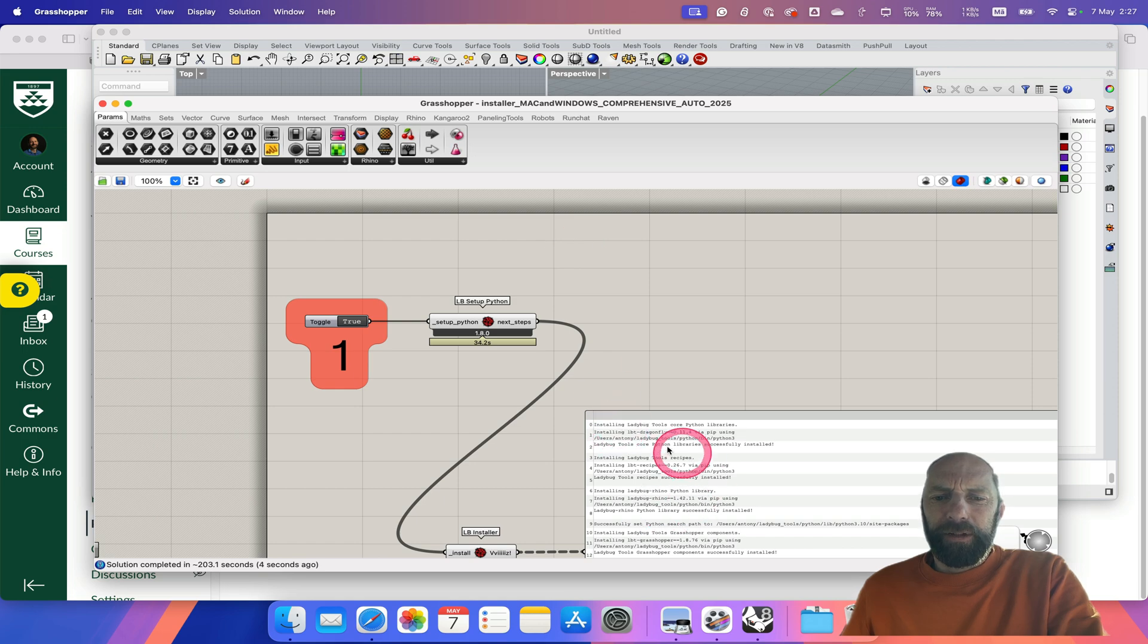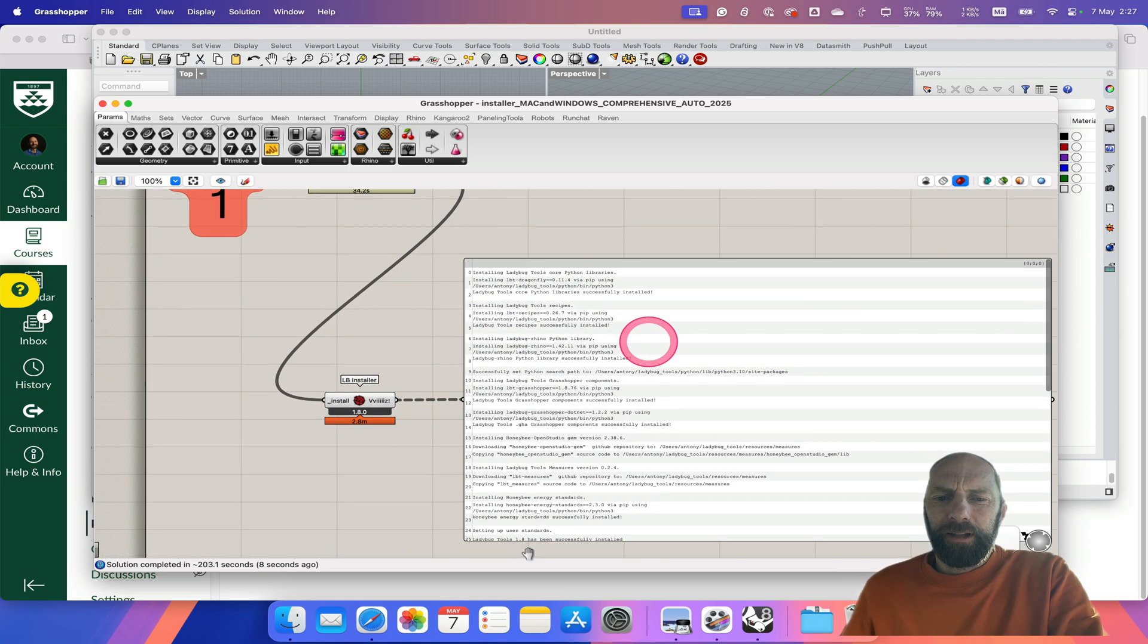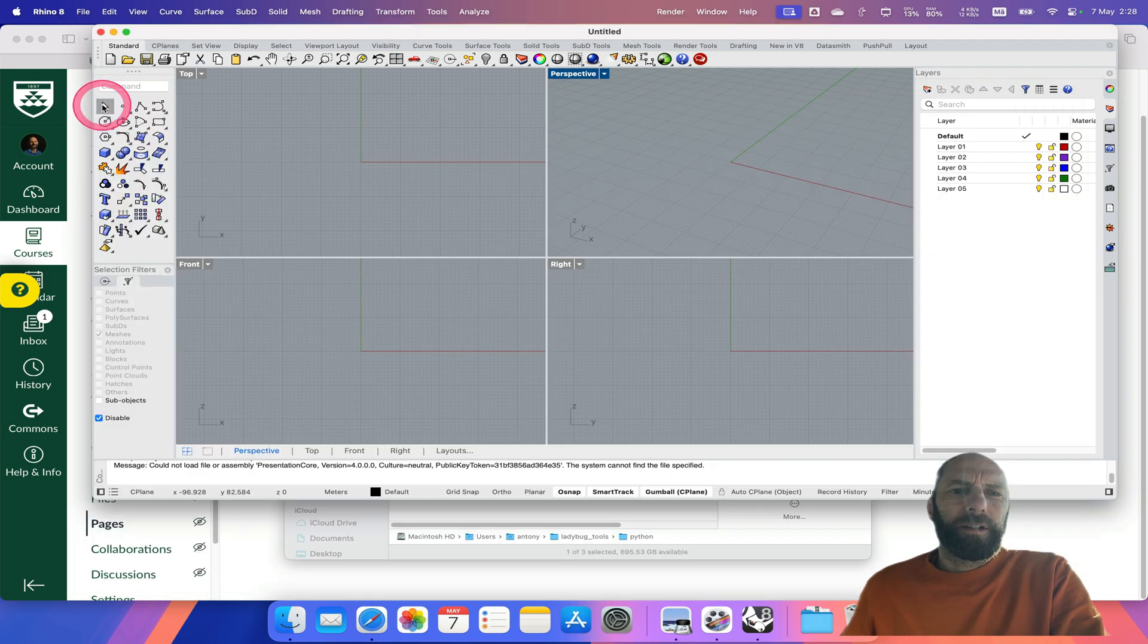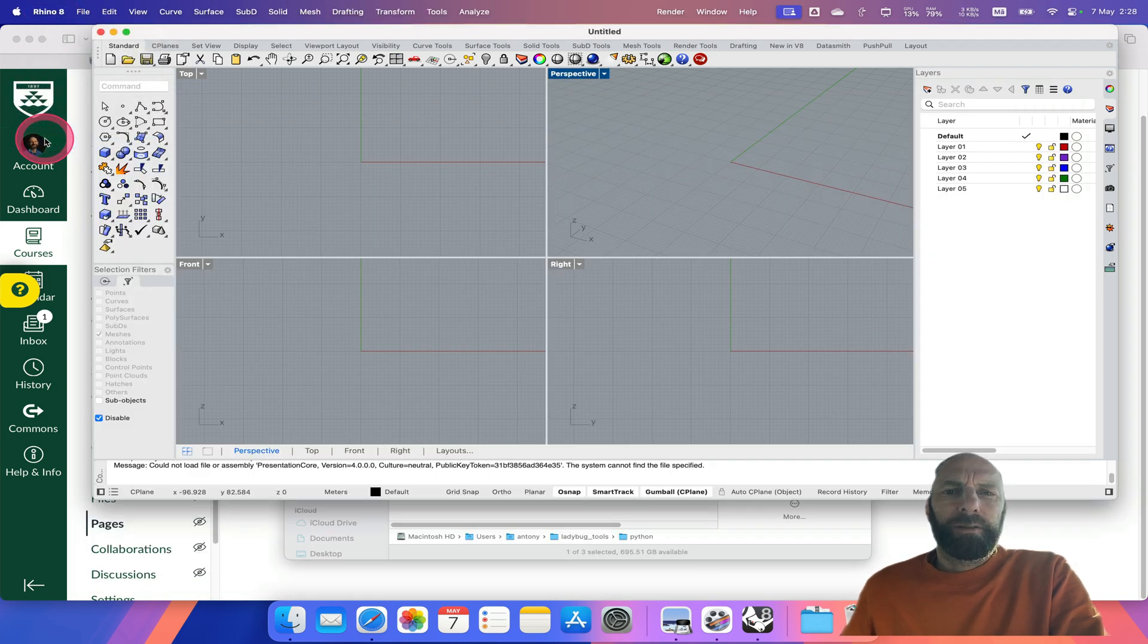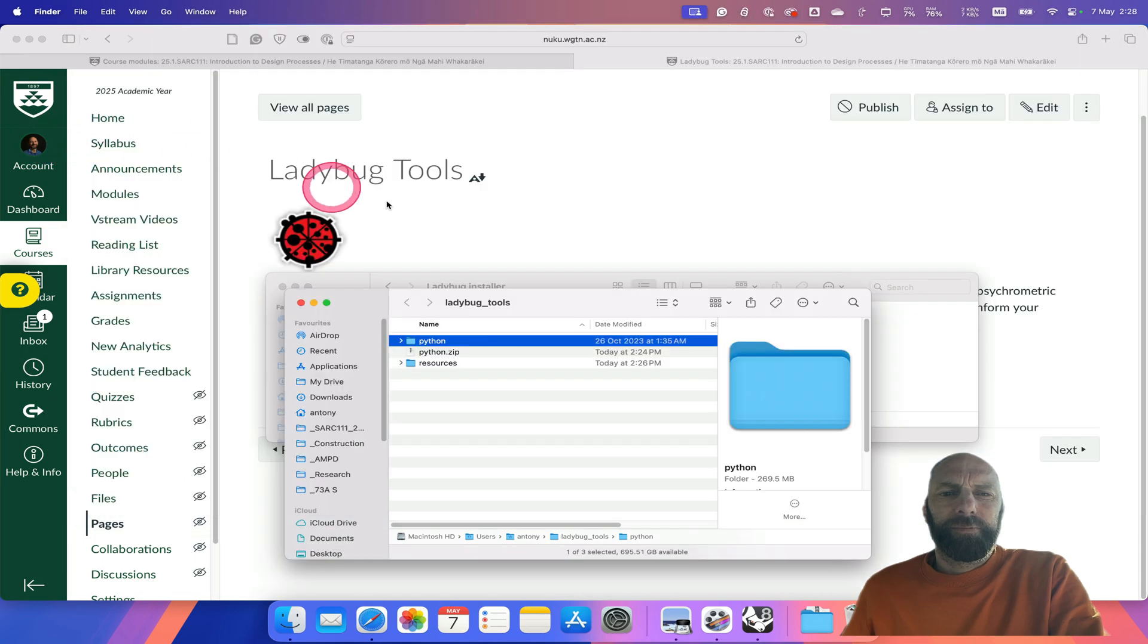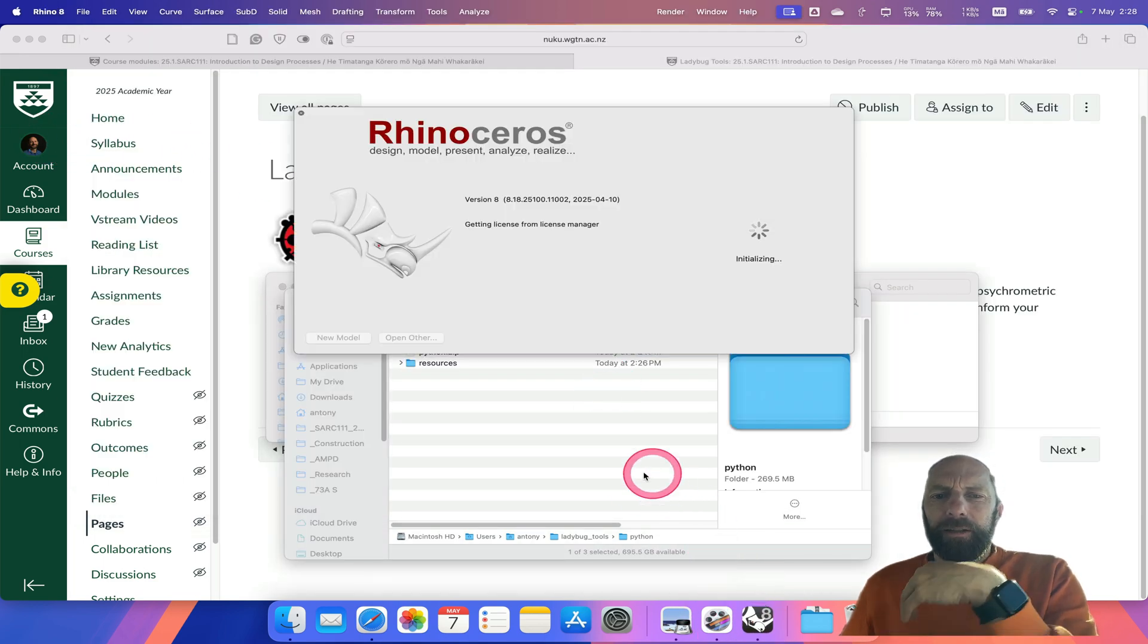Actually, that's just given us instructions on what's going on. You can have a look at that if you want, but you don't need to. I'm going to close there and quit Rhinoceros, and then let's open Rhino again.